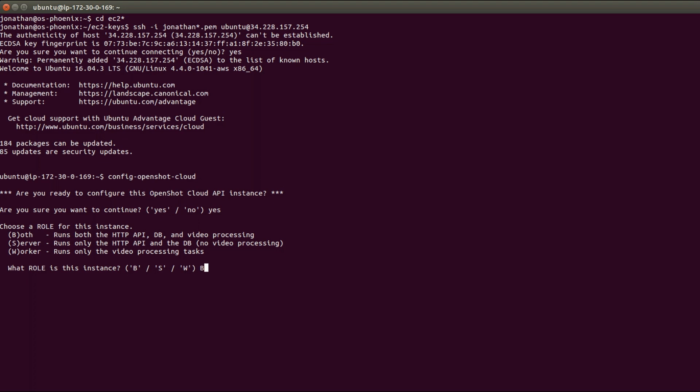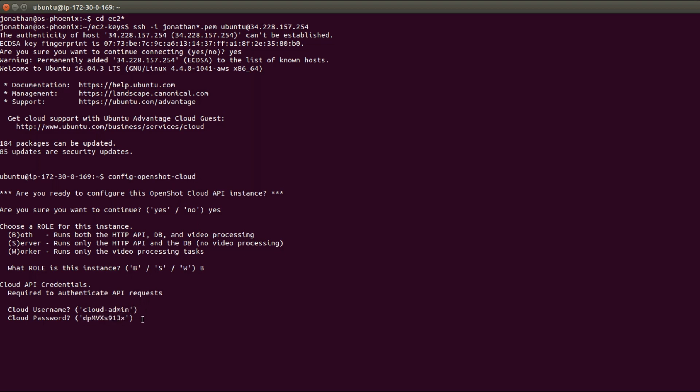Now it wants our cloud username. I'll leave the default, and it generated a random password which I'm going to just leave and copy and say that's fine, keep it. Now it wants to know basically how to communicate with other OpenShot Cloud instances that you have installed. I'm just going to keep the defaults because we're all on the same server.